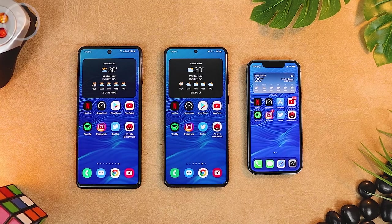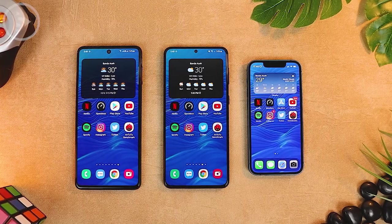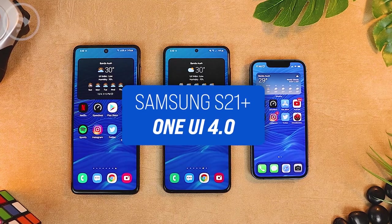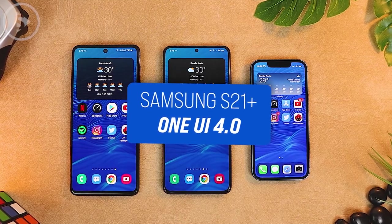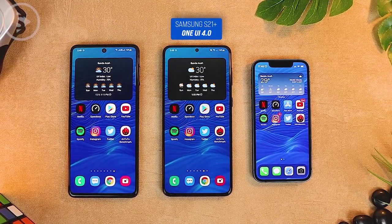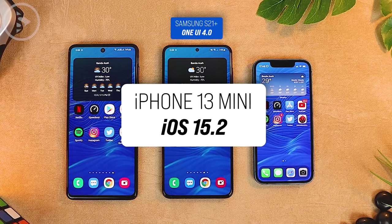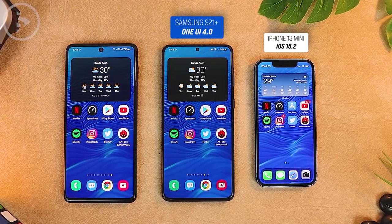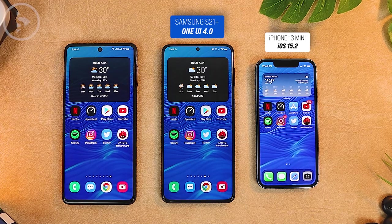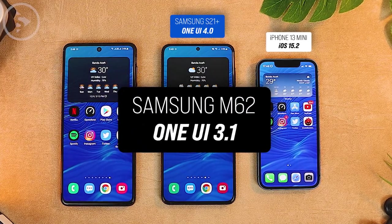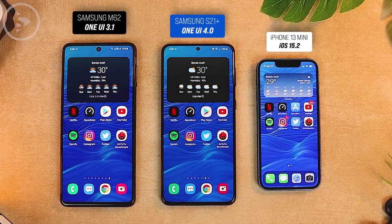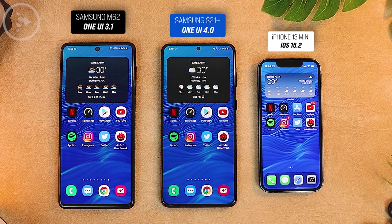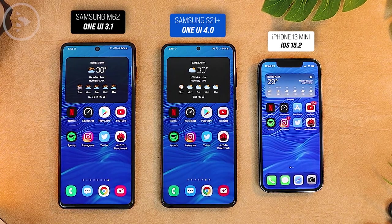Hello everyone, I'm Ihsan. In this video, we'll see the new animation in One UI 4.0 on Samsung S21 Plus, and we will compare it to the animation on iPhone 13 with iOS 15.2. For a better comparison, I will also compare it with the animation on the previous One UI 3.1. Now let's see how the animation looks in One UI and in iOS.